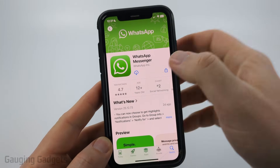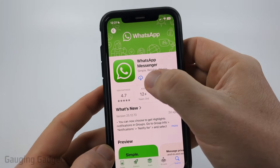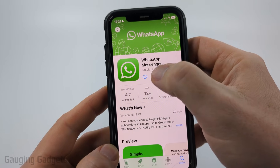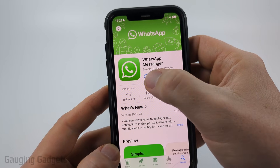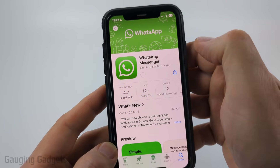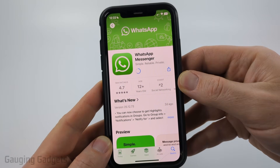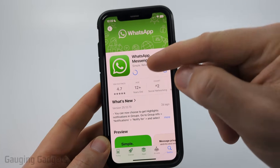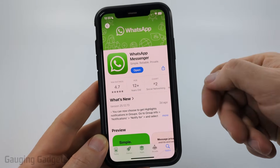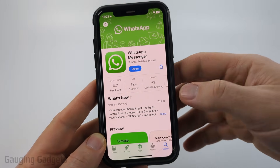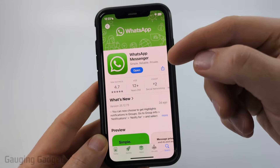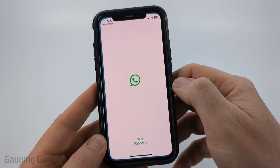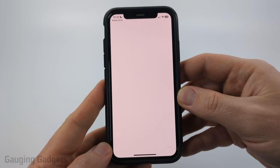Once you open WhatsApp Messenger, right where you see that blue cloud icon, it should say Get for you. Select either the cloud icon or Get. You may have to enter your Apple ID password, but once you do that, it'll start downloading and installing WhatsApp on your iPhone. Once it's installed, go ahead and select Open and that will open WhatsApp on your phone.